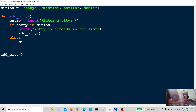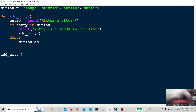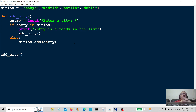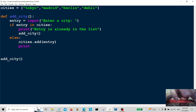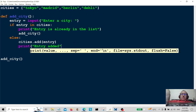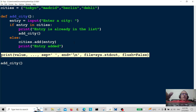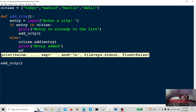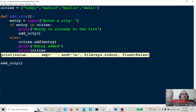Now we're going to write the else branch: cities.add(entry). We add the entry because it's not already in there. And then we're going to print cities so we can see that the entry actually went in there.